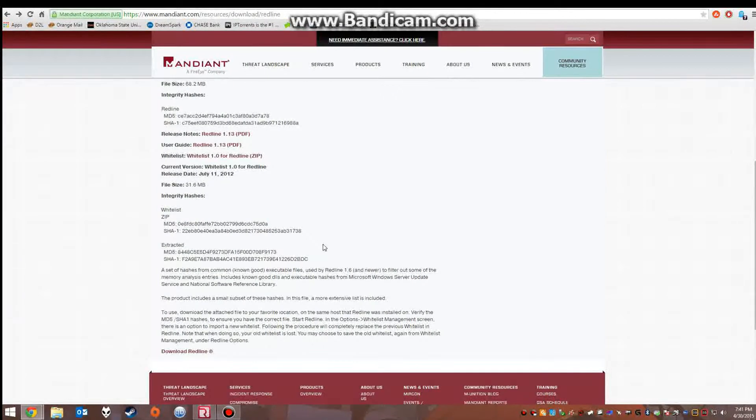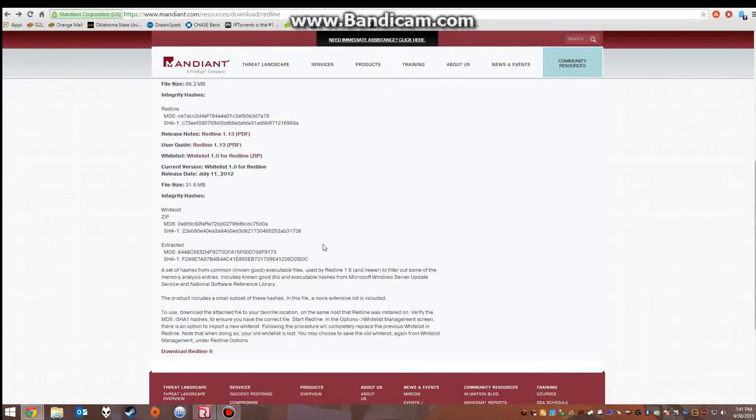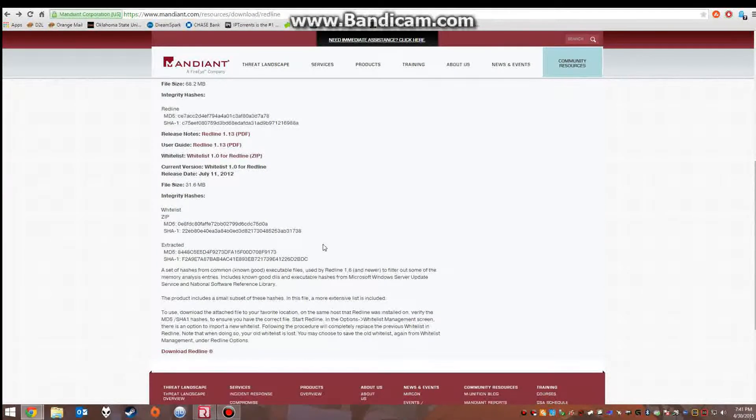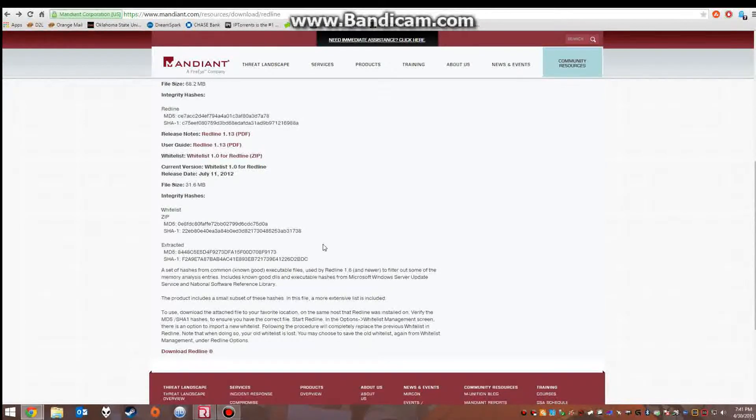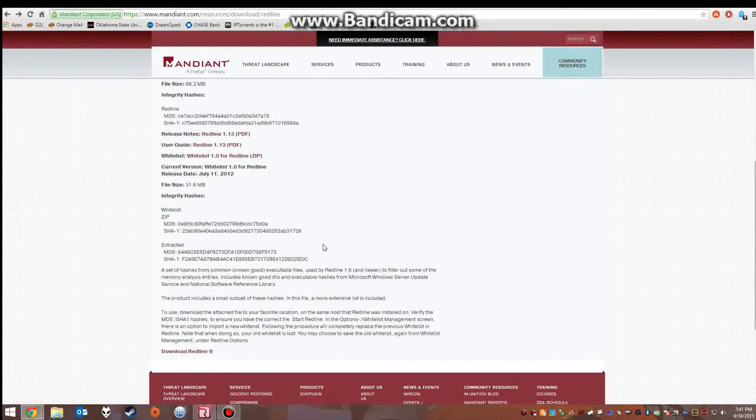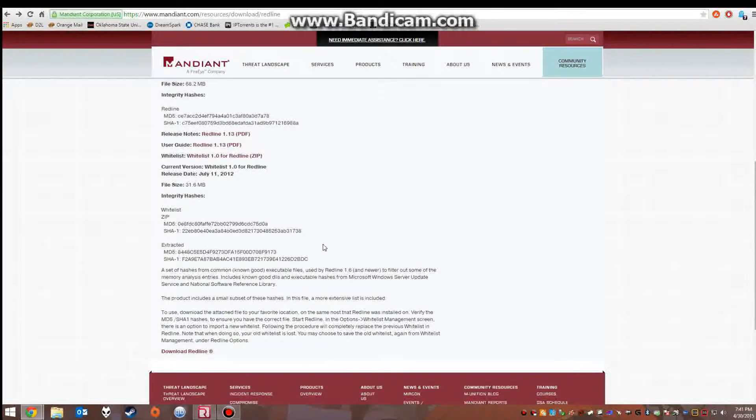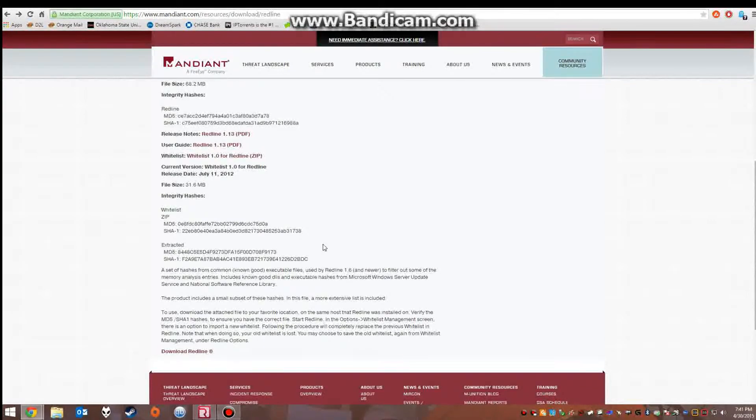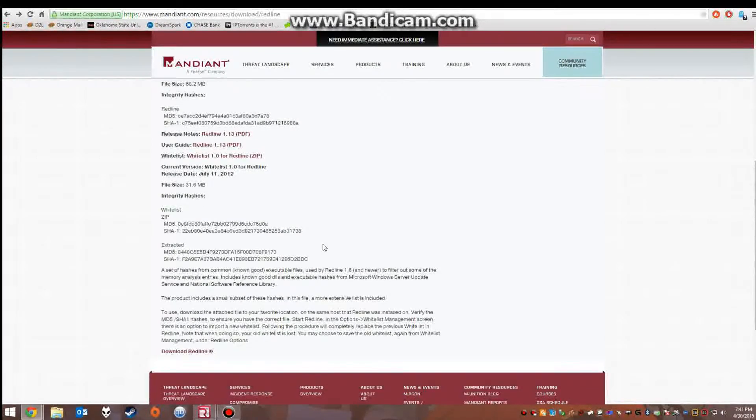So what this does is takes the basic programs that come native on a Windows system and creates an MD5 hash for each of these programs and files, and then compares those to what is on your computer. If they match, obviously it is whitelisted because as you know, if you change one bit in a file or program it completely changes the MD5 hash value.